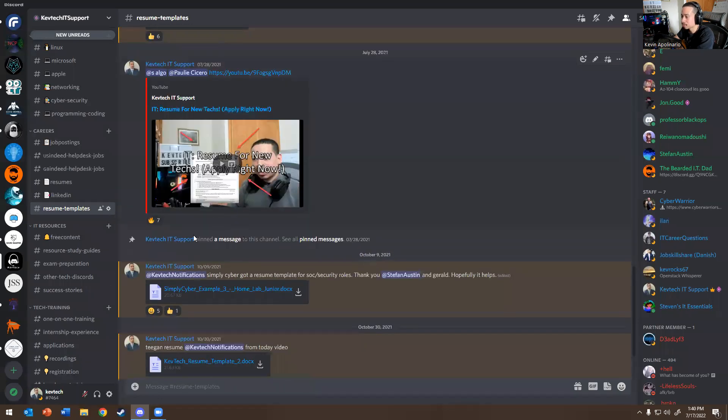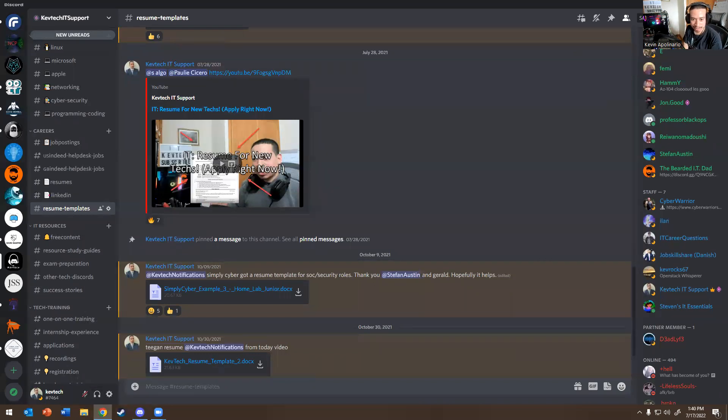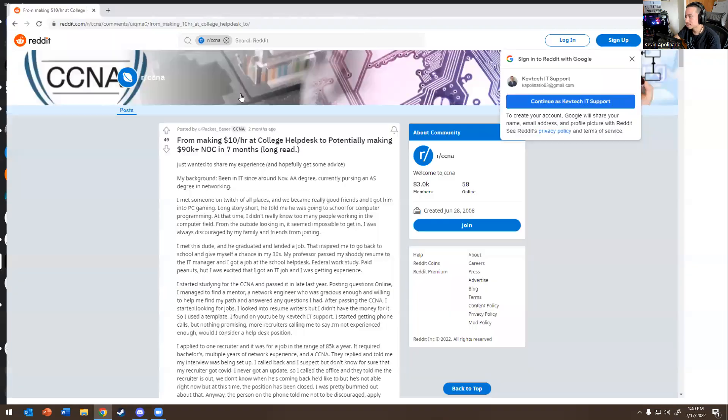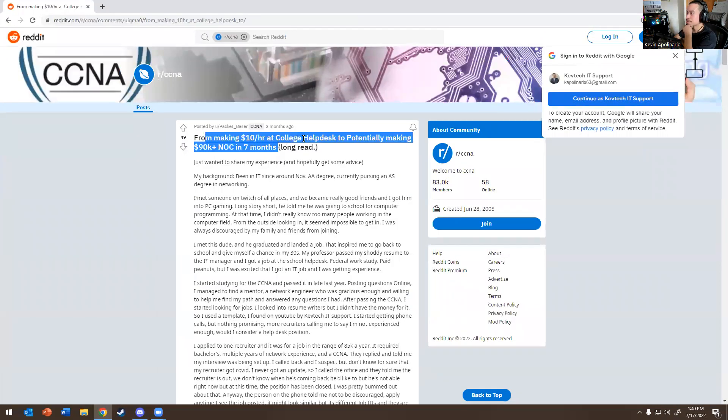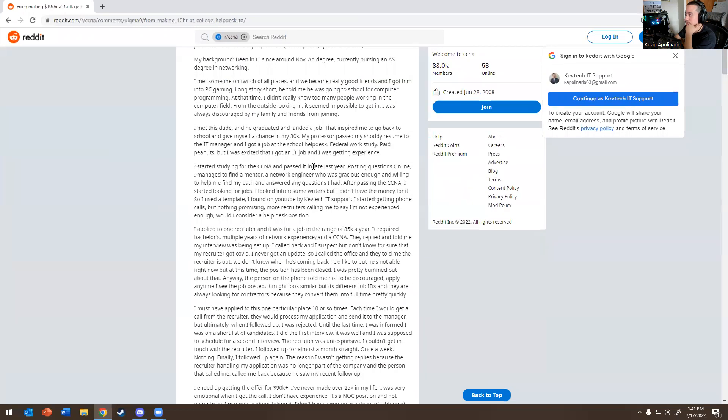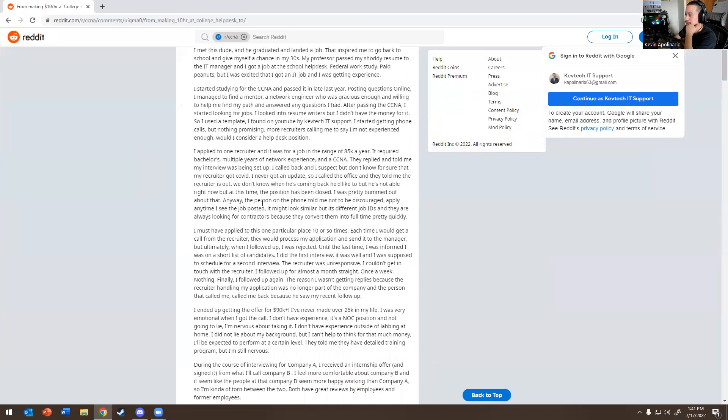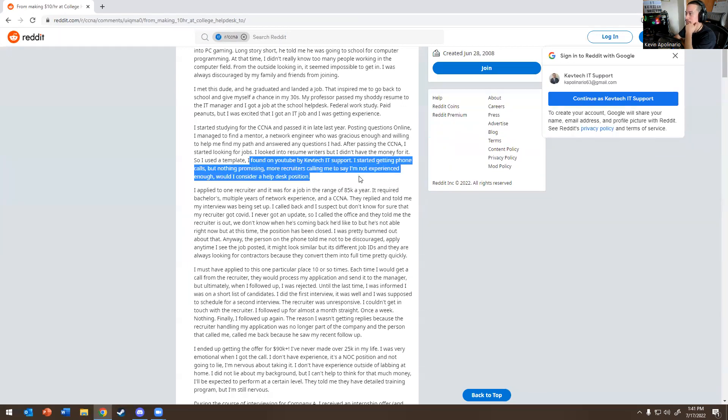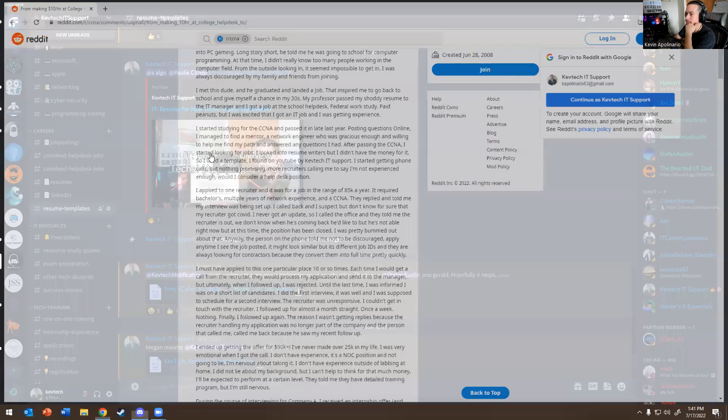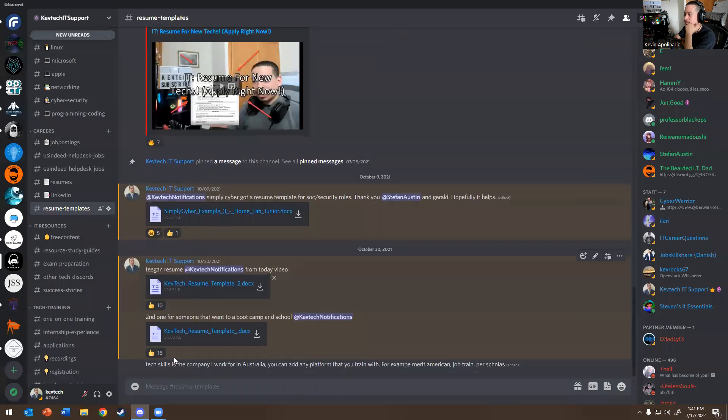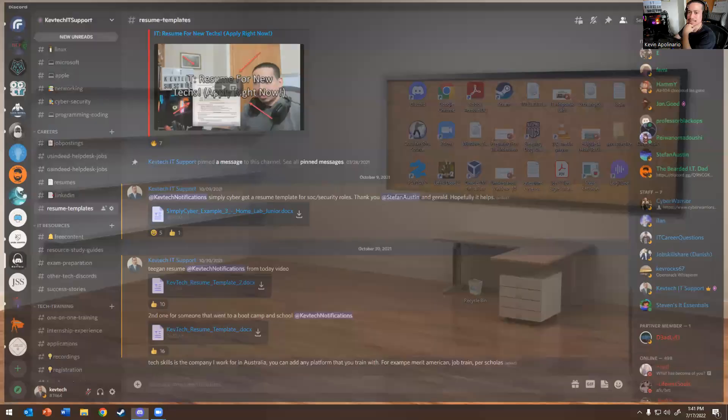Actually, someone used my resume template. So if you go into KevTech Reddit, you guys probably know about this post. This is it. Like this guy went from $10 an hour in helpdesk to making 90K after seven months of helpdesk, and he used my resume template. So if you go all the way down, it says I found YouTube KevTech IT support and I started getting phone calls. So he used my resume template. He just added networking stuff to this template. And then he literally went from $10, $9 an hour to 90K. So these are the two resume templates, and that's it.